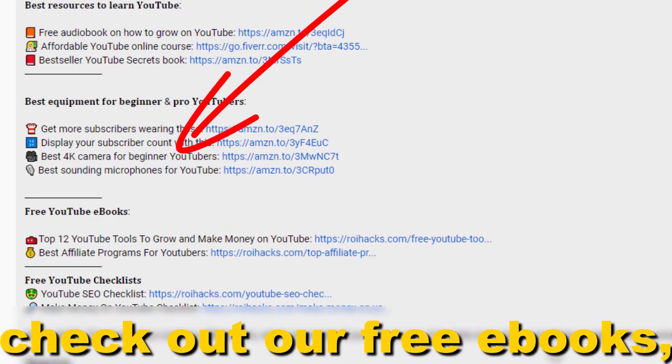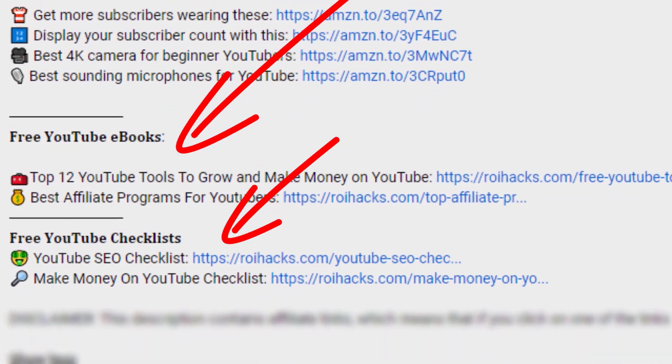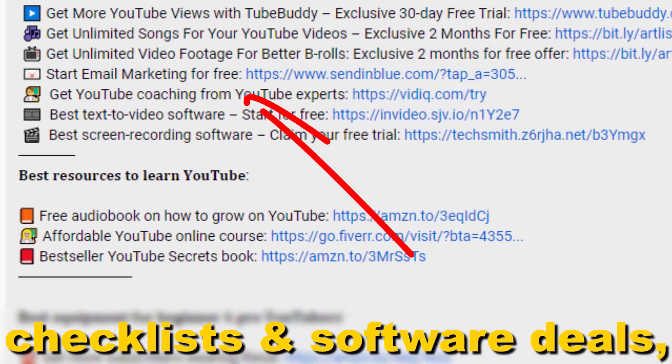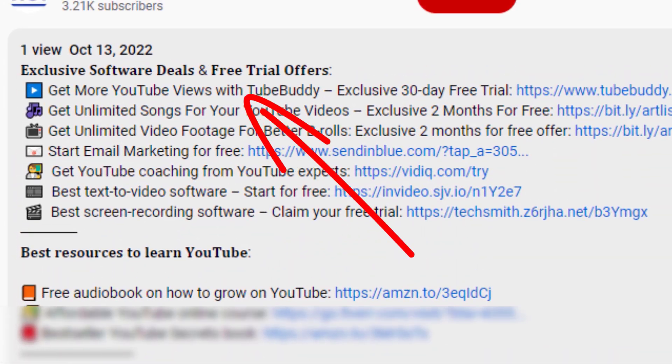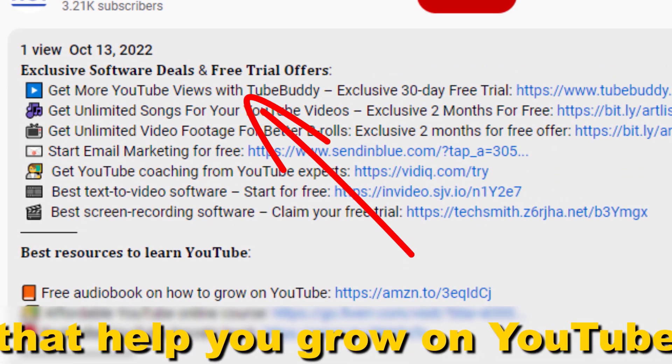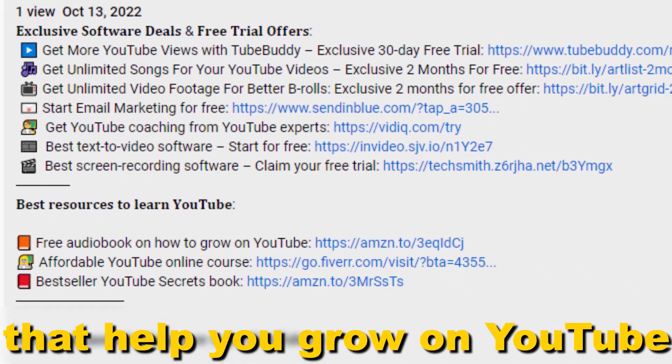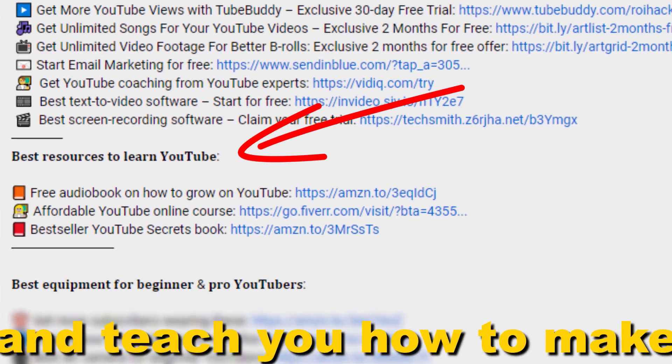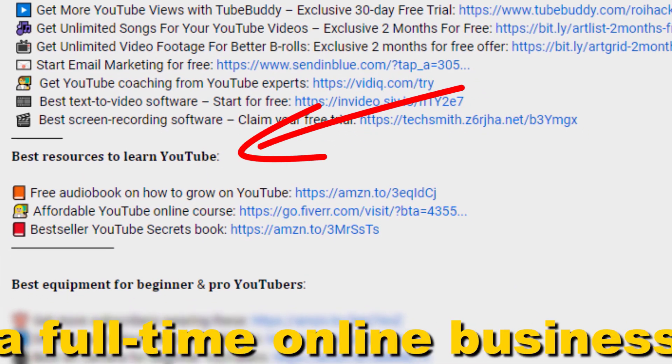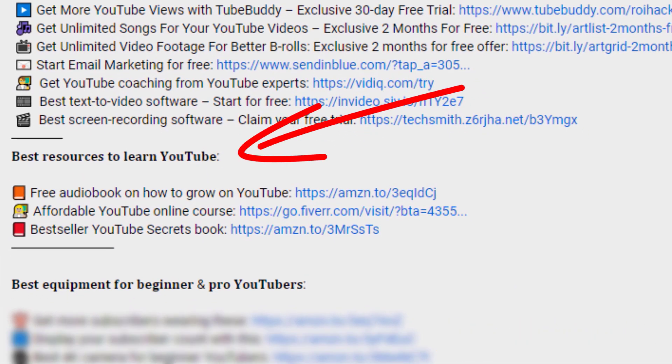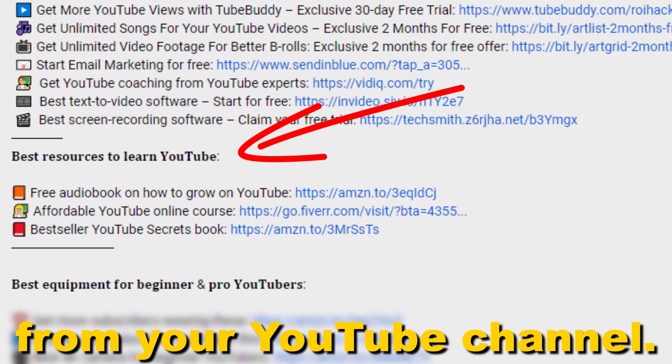Also, don't forget to check out our free ebooks, checklists, software deals, and templates that help you grow on YouTube and teach you how to make a full-time online business from your YouTube channel.